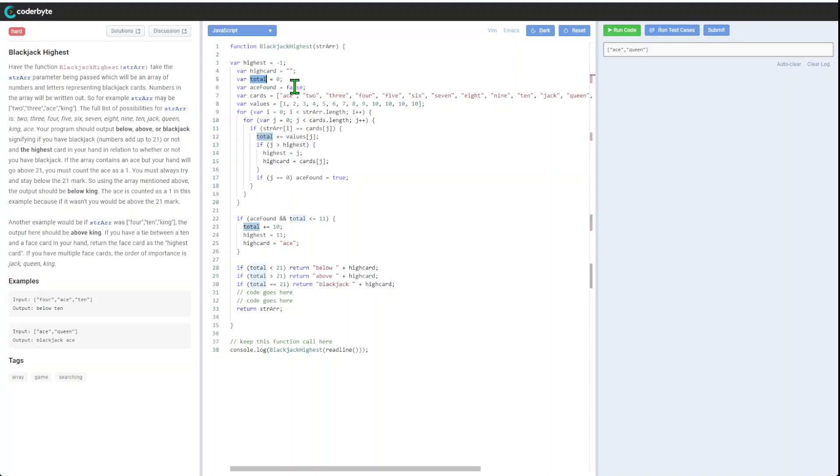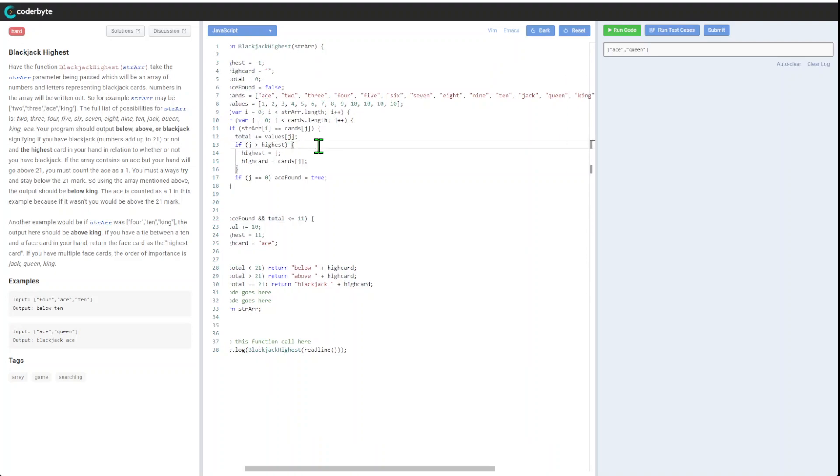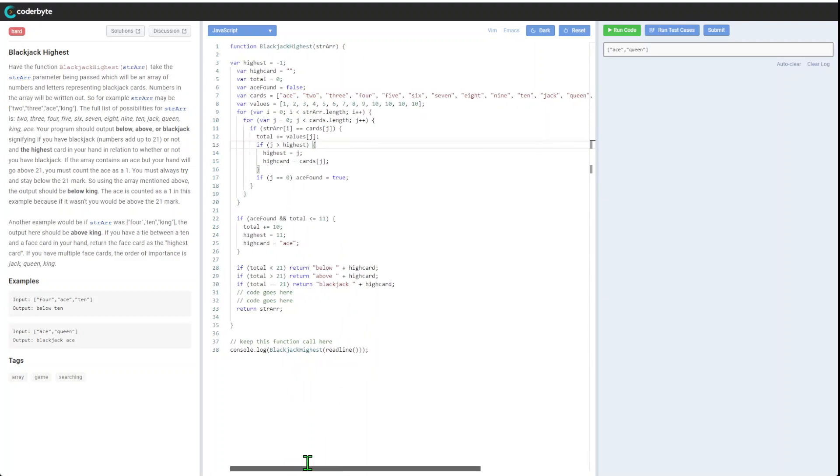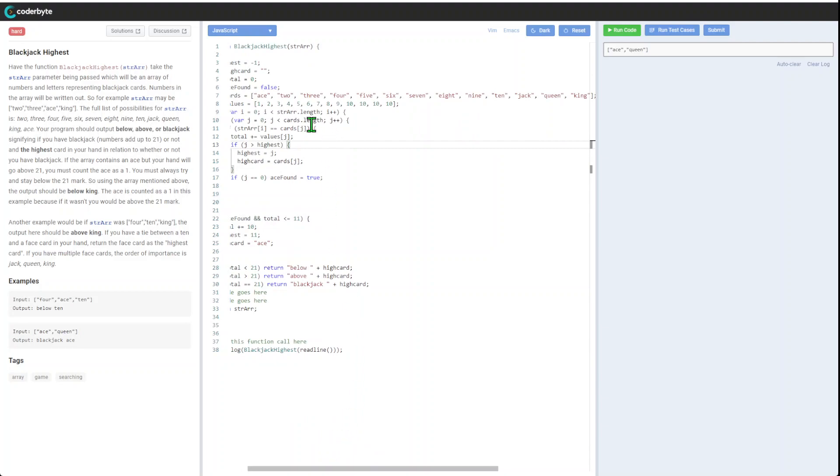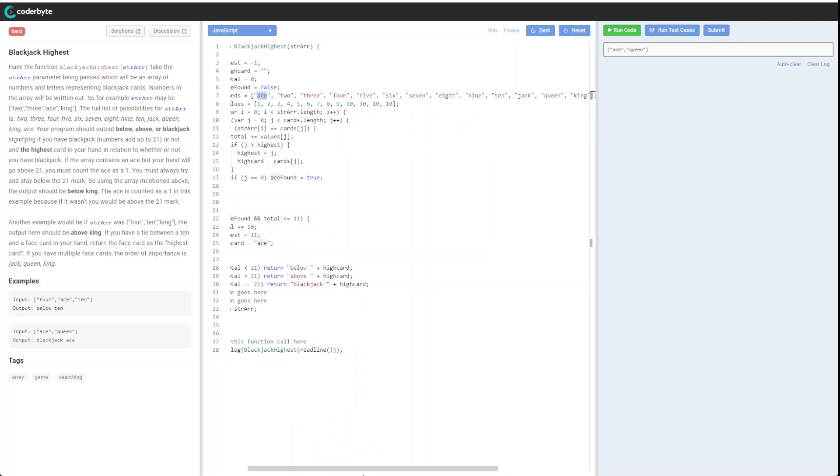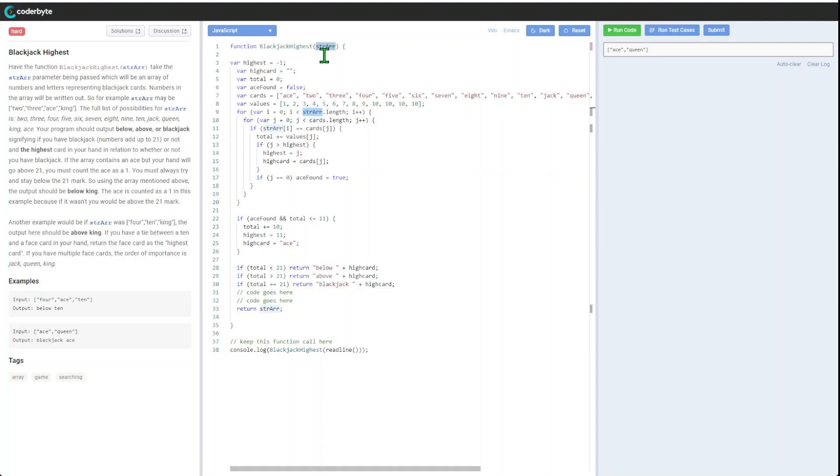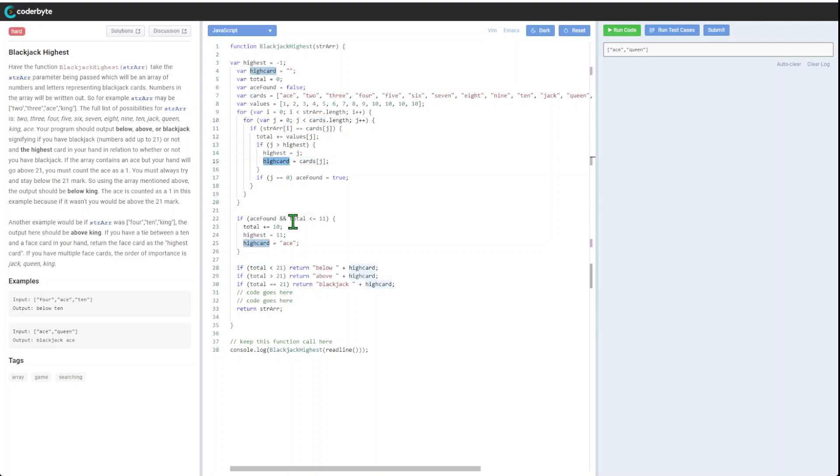We have our array starting with ace at the beginning. We have appropriate values associated with it. We run through our initial array and after that through the cards. We get the total and highest numbers.